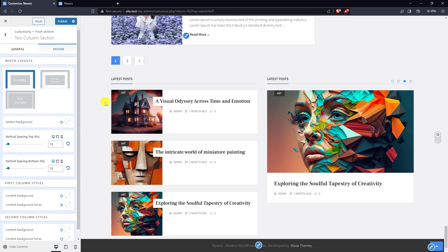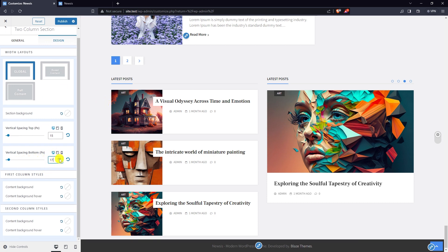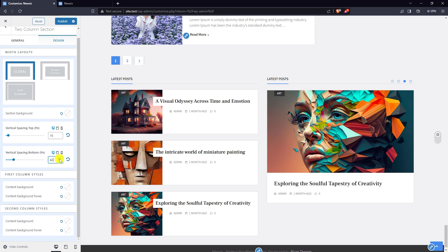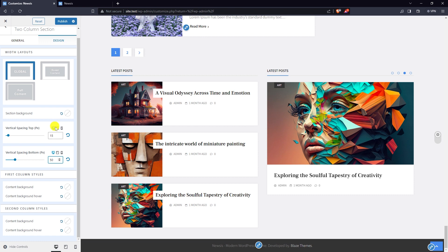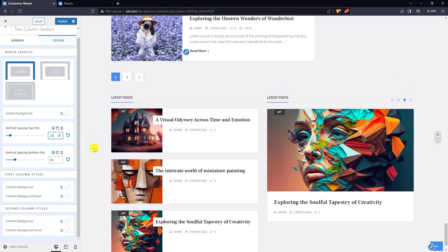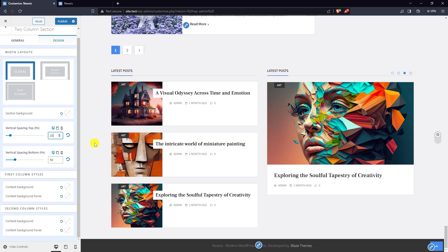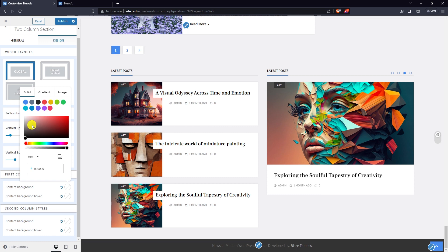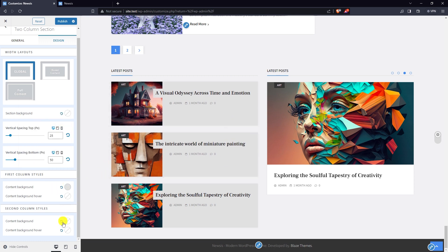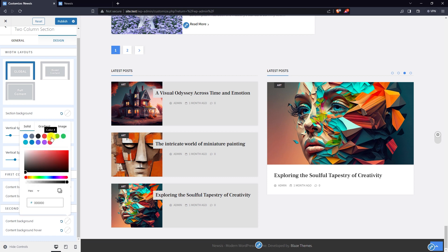Go to design settings. Add bottom vertical spacing and top vertical spacing. In the first column block you can pick content background color and content background hover color. Same applies for the second column block.